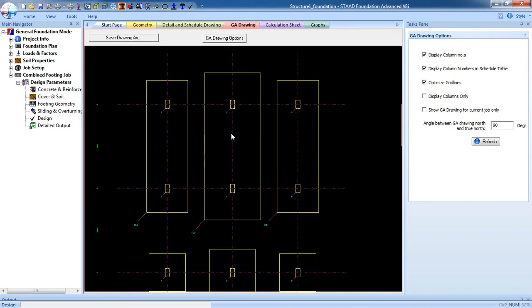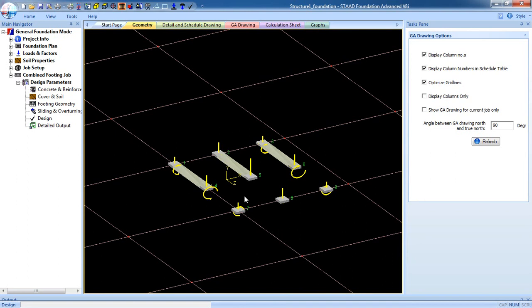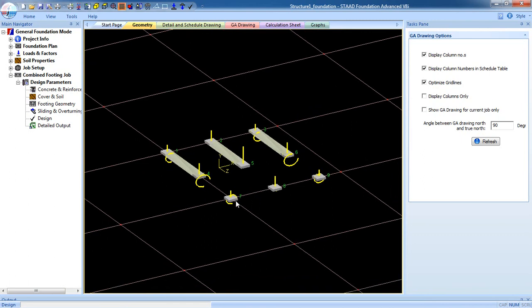That's it — that's how you design and analyze multiple jobs in a single drawing. If you want to create strap foundation or mat foundation in the same file, you can do so by creating more jobs for those foundation types — mat foundation, strap foundation, etc. If you have any problems, comment on my video, and thank you for watching.